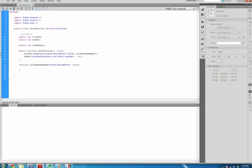Now we need to code the rollRandomNumber function. This function has event MouseEvent in the parenthesis because the function is from an event listener for a mouse event.